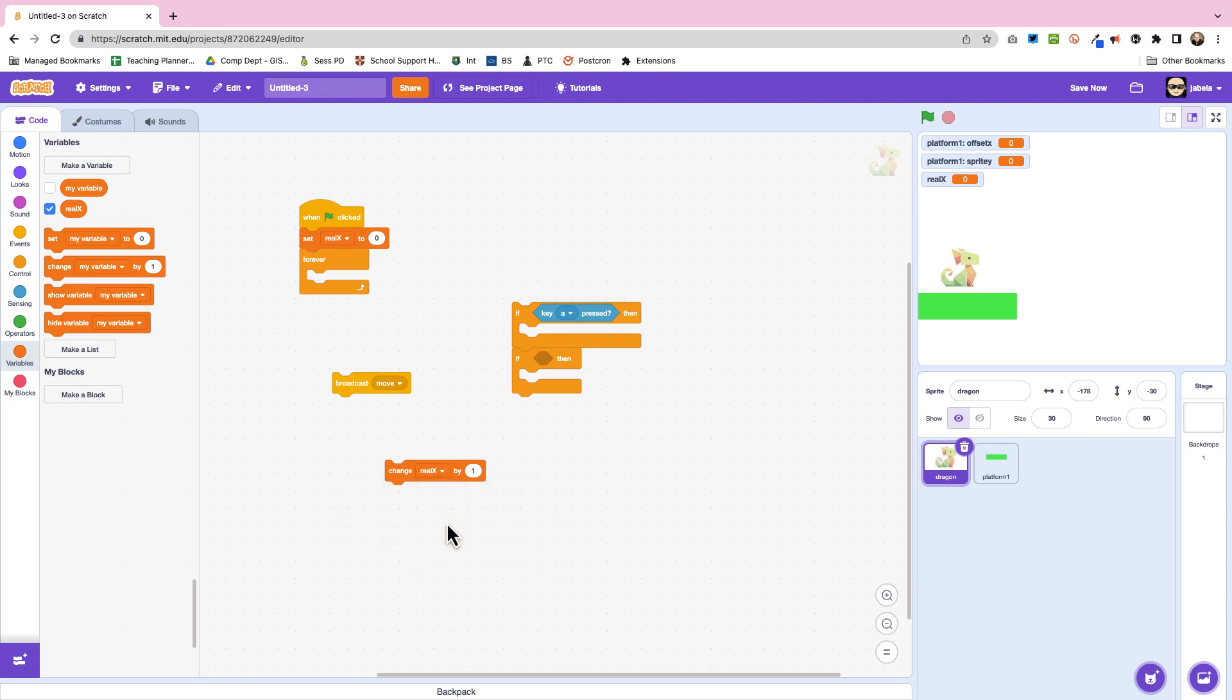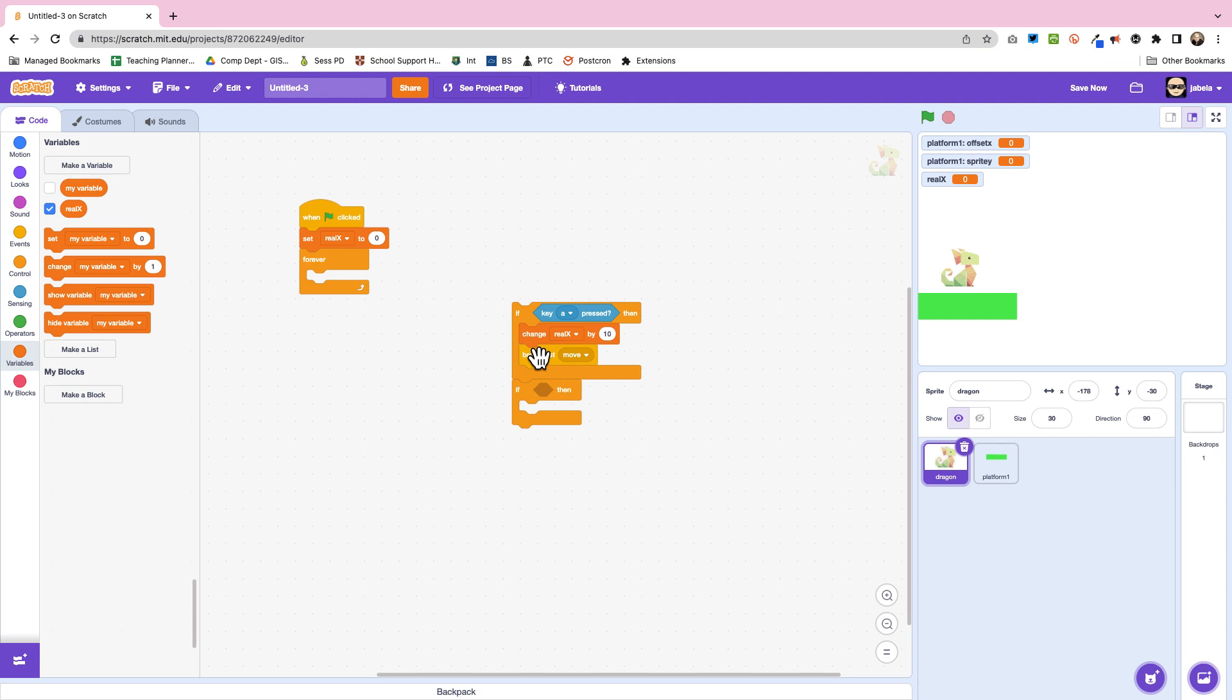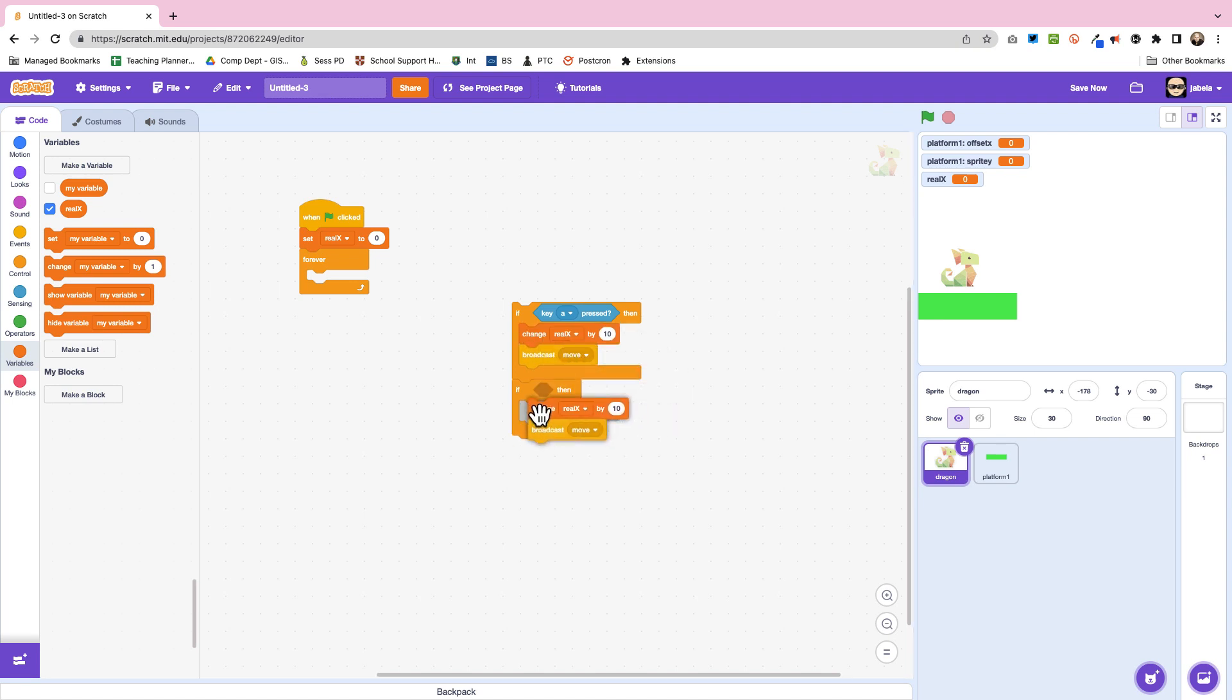Now what we're going to do is we're going to change real x and this is probably going to feel a bit counterintuitive because we need to do it the opposite way. So if you look here we're pressing A which is to go left and everything's getting added to, which is the opposite.